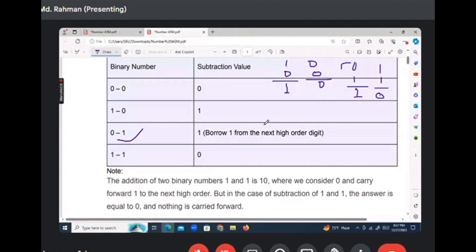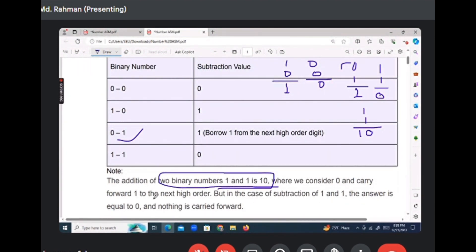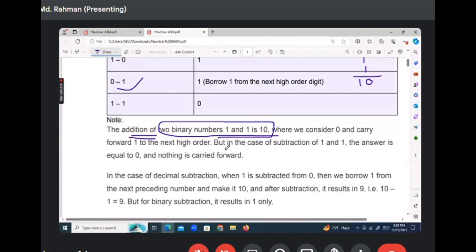Keep in mind: in binary numbers, one and one is ten — not two. Keep in mind, in binary number addition, one plus one equals ten. So for binary addition and Boolean algebra, one plus one is ten.